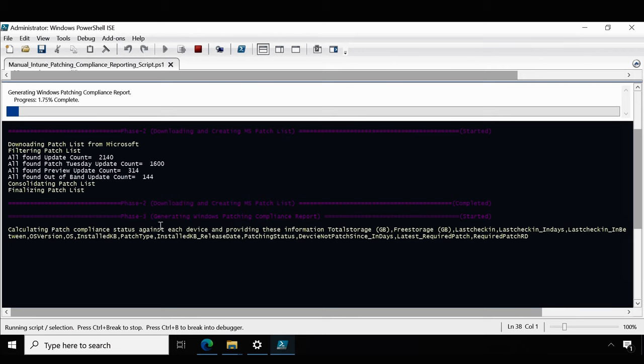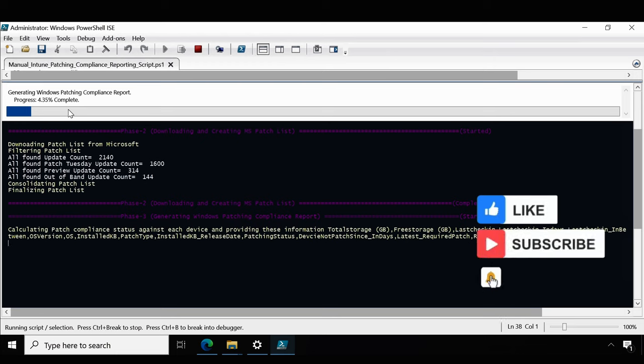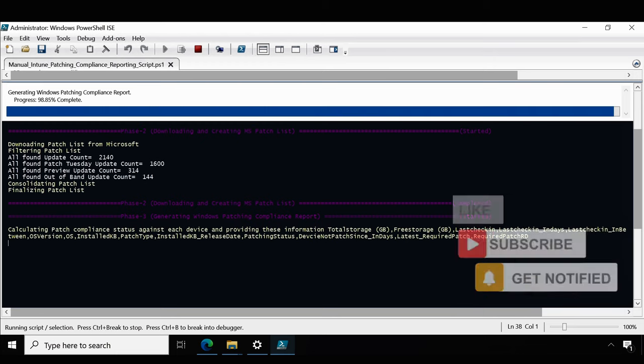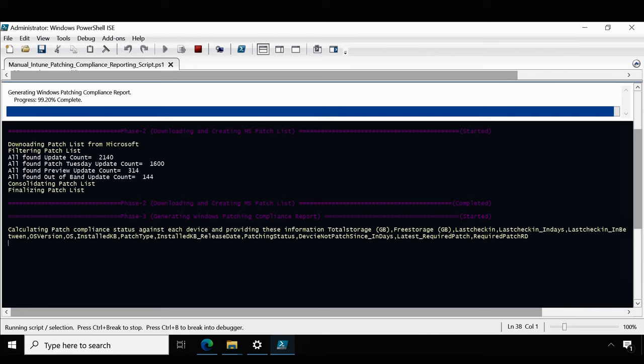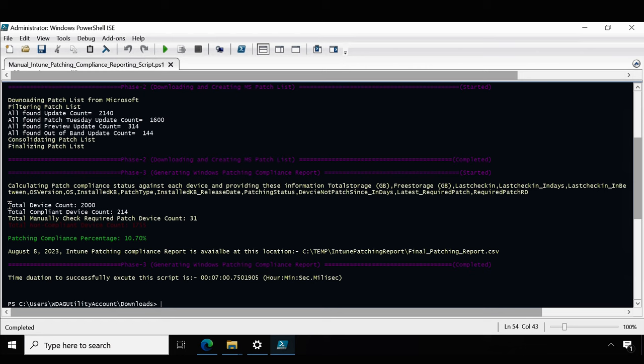Now it's going to generate the Windows patching compliance report and it's going to take some time. It totally depends on the number of devices you have in your CSV file.